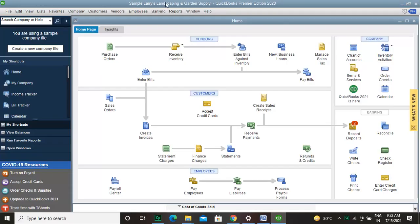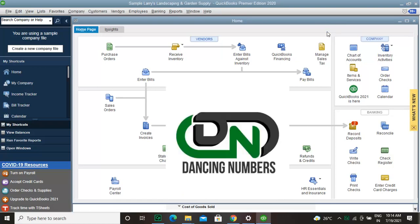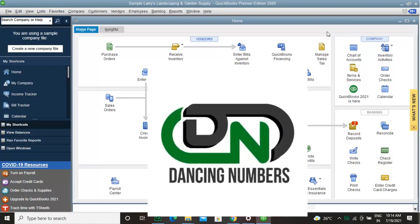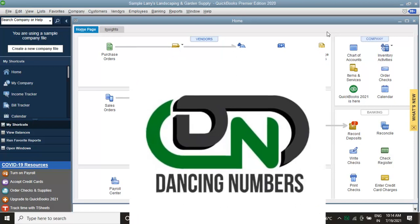Welcome to this new video about how to edit and delete memorized transactions from your QuickBooks company file. You can always contact us at Dancing Numbers for help with all QuickBooks Desktop issues.